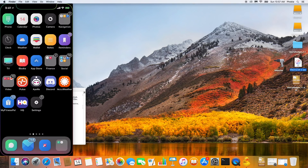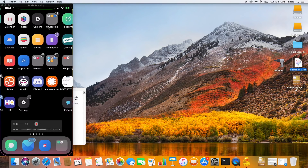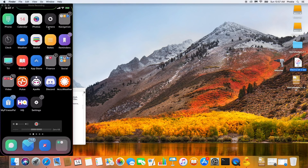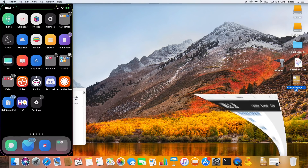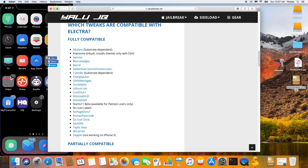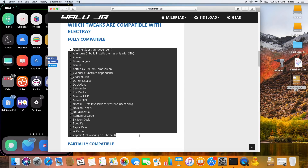You'll need Cydia Impactor and the Electra Beta 4-2 IPA — that's the app file we're going to be installing to our device, which is the jailbreak. As you can see, my phone is already jailbroken over here — this is my iPhone X running iOS 11.1.2. You're also going to need a tweak. I will leave a link in the description to the compatible tweak list for iOS 11.